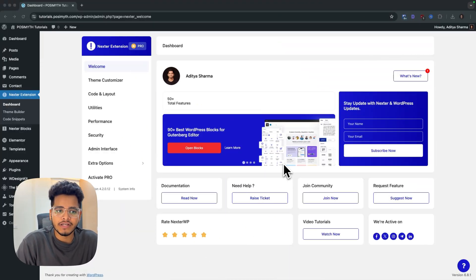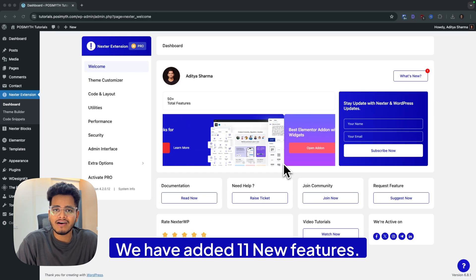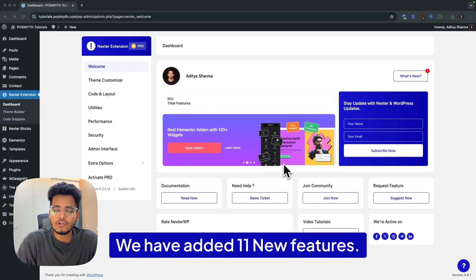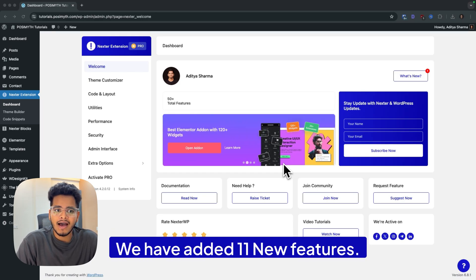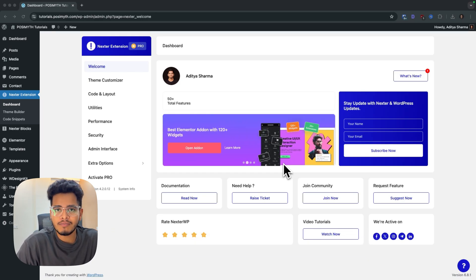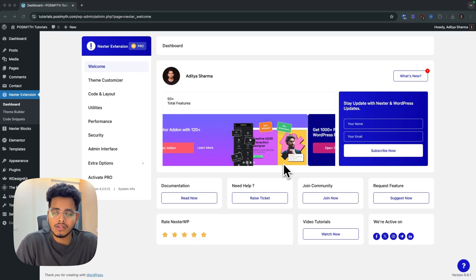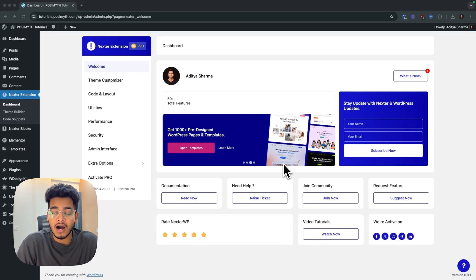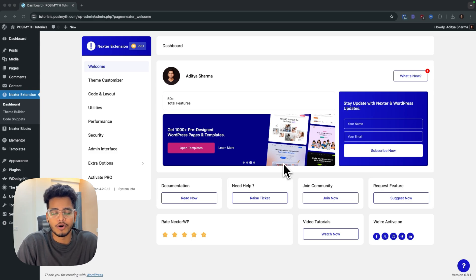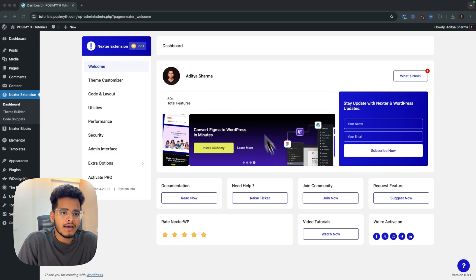Welcome back everyone. We are back with the next update for Next Extension where we have added a total of 11 new features. In this video, I'll be walking you through all the new features and how they will be helping you with your WordPress website.